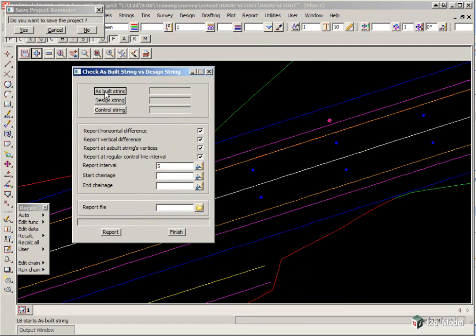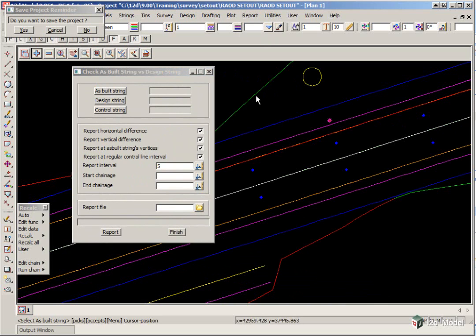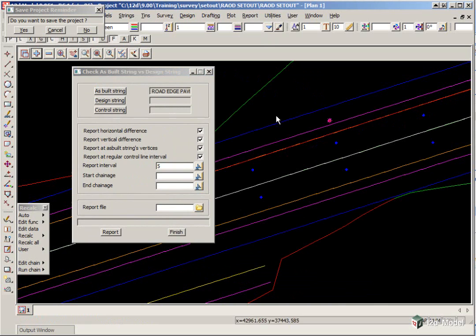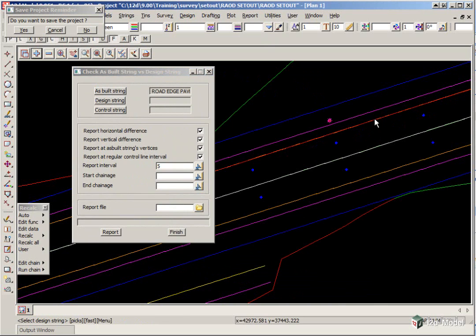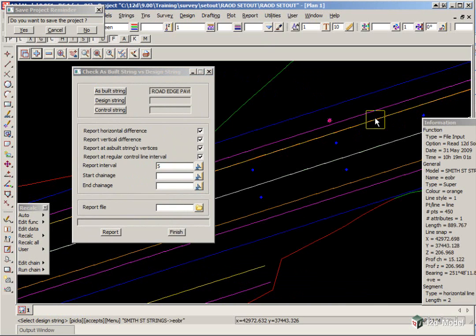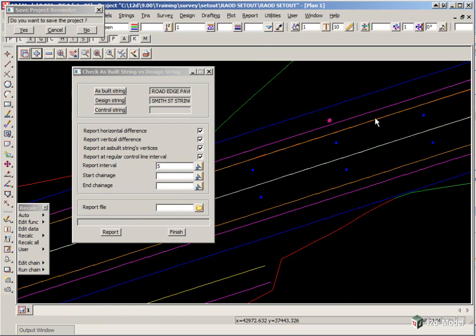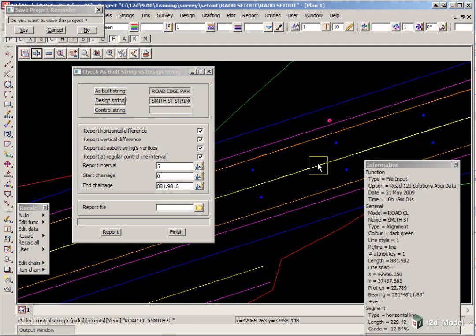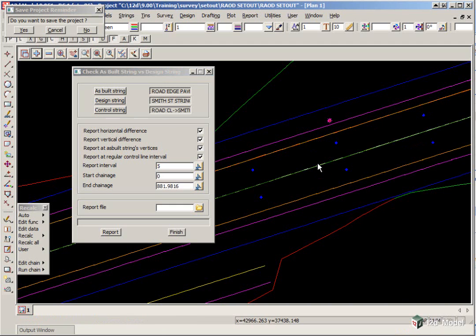Here we pick the as-built string pick button, and we pick until we get our model road edge of pavement. The design string will obviously be the design string it's sitting next to, which is Smith Street Strings, and the name is EOBR. And the control string is our alignment string. So again, we just pick until we pick the alignment string.